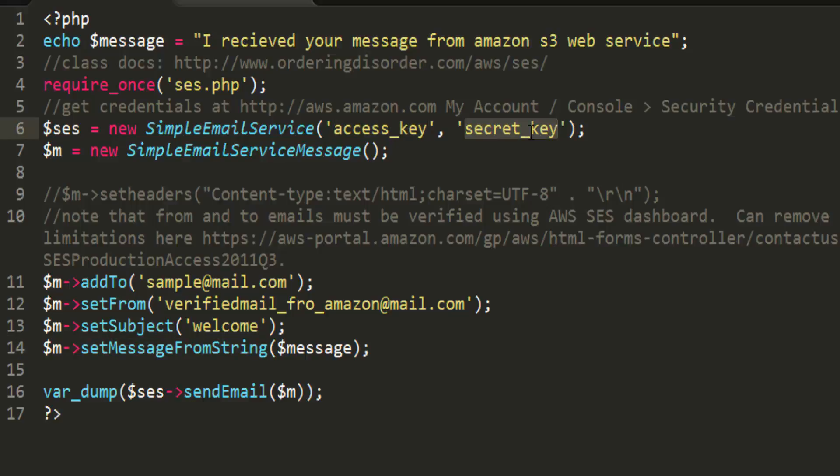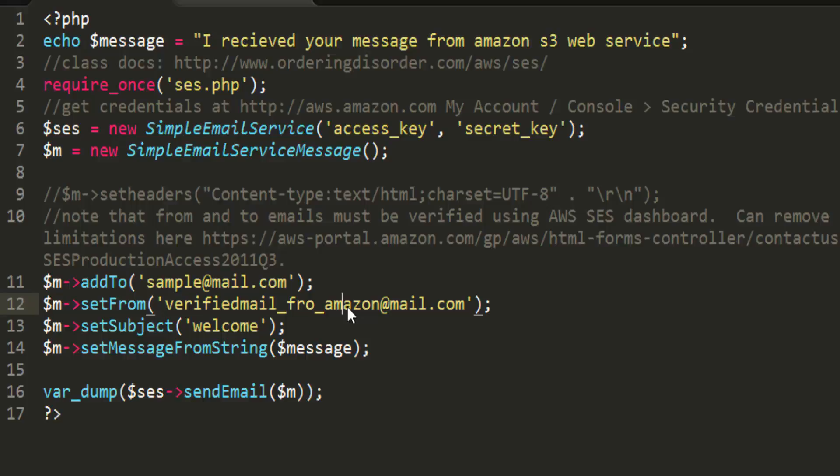After that there is a button to verify your email address, so you need to verify your email address. After verifying your email address from Amazon S3, you need to replace it here so that it says that you are the authorized person, so you can send the mail using HTTP or whatever the service provided by Amazon.